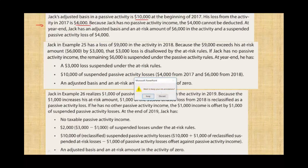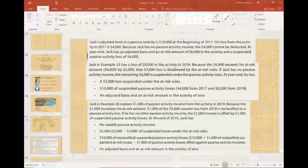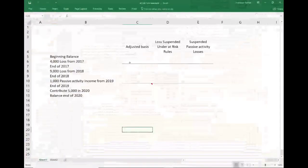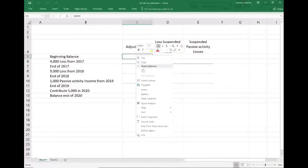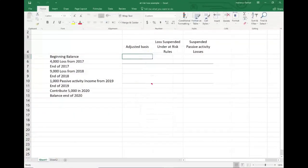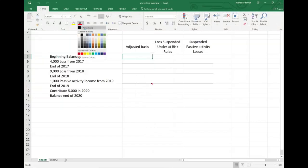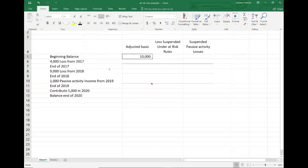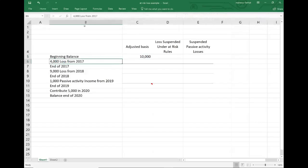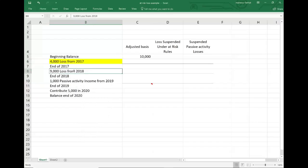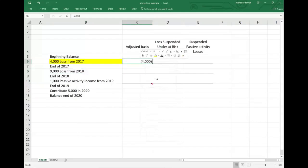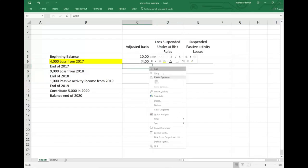Let's go to the Excel sheet. Jake's basis is $10,000. In 2017, he incurred $4,000 of losses. That loss is going to reduce his adjusted basis by $4,000, so we're going to have a basis of $6,000 by the end of 2017. Do we still have an at-risk amount? Yes — his adjusted basis is $6,000, so we still have an at-risk amount of $6,000.